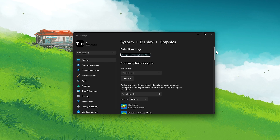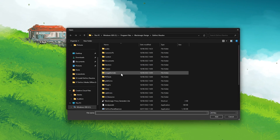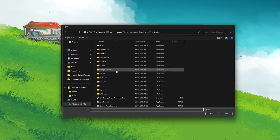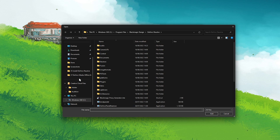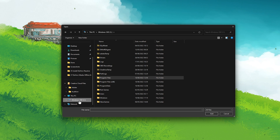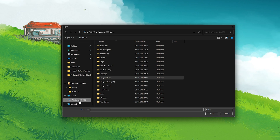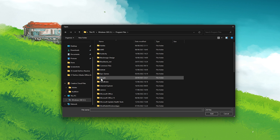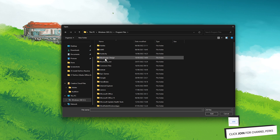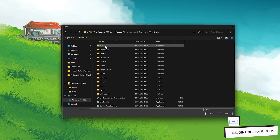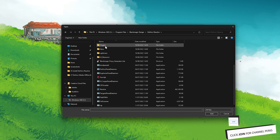Click on Browse, which will open up your File Explorer. The default install location for DaVinci Resolve is in your main drive, under Program Files, Black Magic Design, DaVinci Resolve.